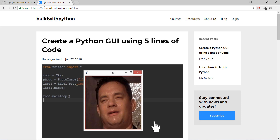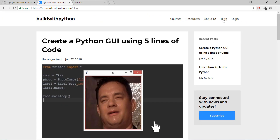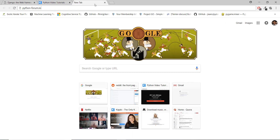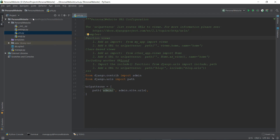Let's say I created a forum — maybe pythonforum.io. Inside this forum I want another blog. So instead of creating a blog from scratch, I can just take this blog app from a 'build with Python' website and import this blog app inside this Python forum. So our personal website is one app, so let's create an app for a personal website.